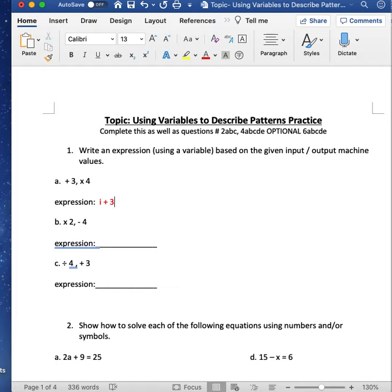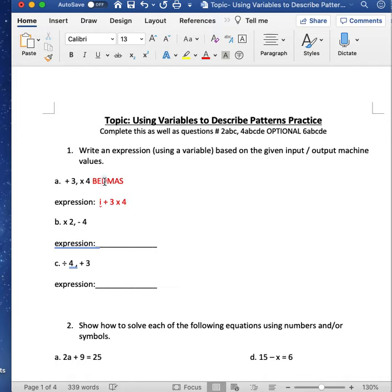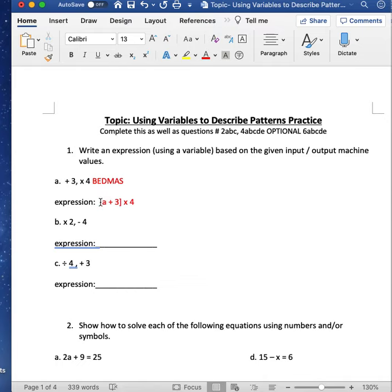You might think: add 3 and then multiply by 4. That's actually what happens — the input goes in, you add 3, then multiply by 4. But if we remember BEDMAS — brackets first — without brackets this would become 12 and change the answer entirely. So we need to write it as (I + 3) times 4, with brackets around I plus 3 so that addition happens first, then multiply by 4.